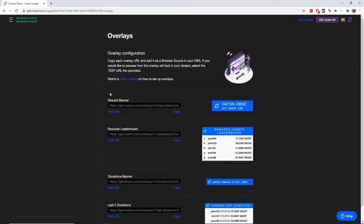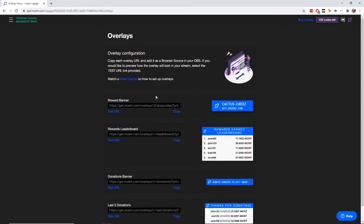The important part of what we're going to do here today is set up our overlays. I'm going to click this purple button to get to the overlays page. You can see I've got a reward banner, rewards leaderboard, donations banner, and last five donations. The important one here is the reward banner — this is just a browser source URL, pretty basic stuff. I'm going to hit copy on this URL.